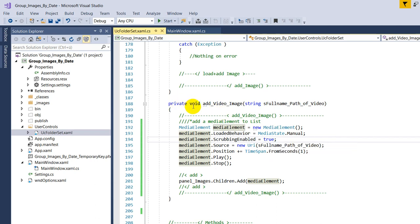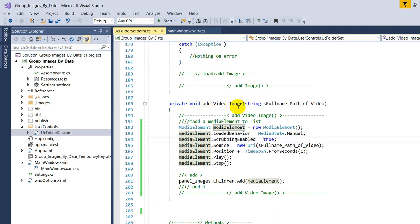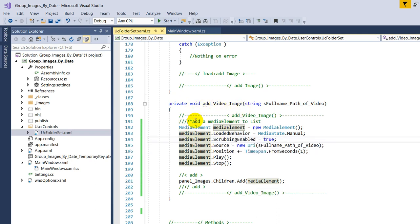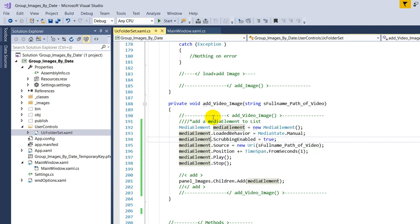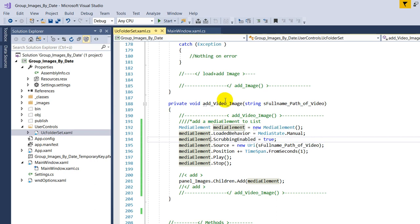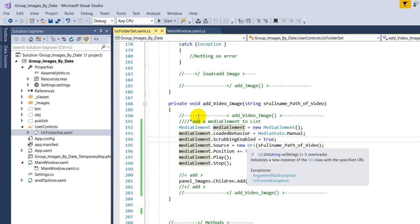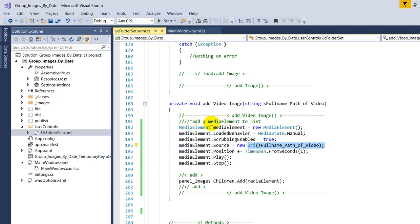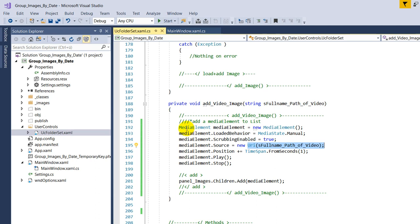And then we have to set the loaded behavior to manual, and then at the first event we have to say what is the new path, the source as a URI path. And in my case I also set the position to one second from the beginning.